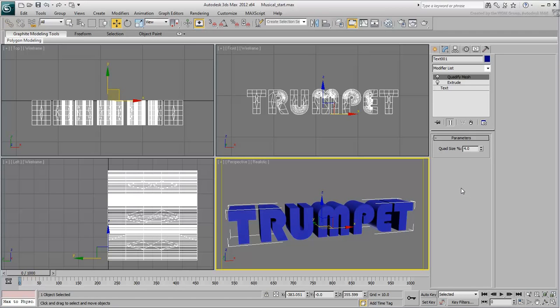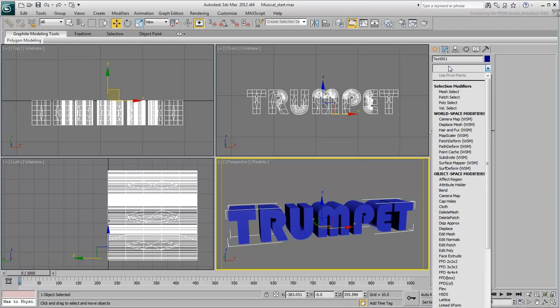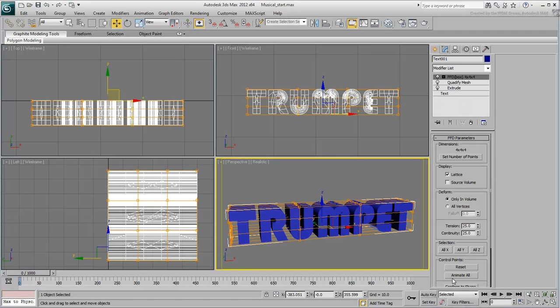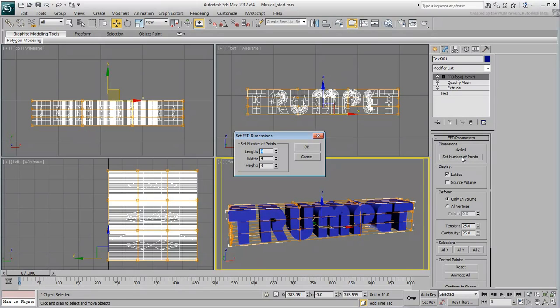With the added detail to the text, you are now ready to deform it. Add an FFD Box modifier. FFD stands for Free Form Deformation. Change the number of points to 3x4x3.